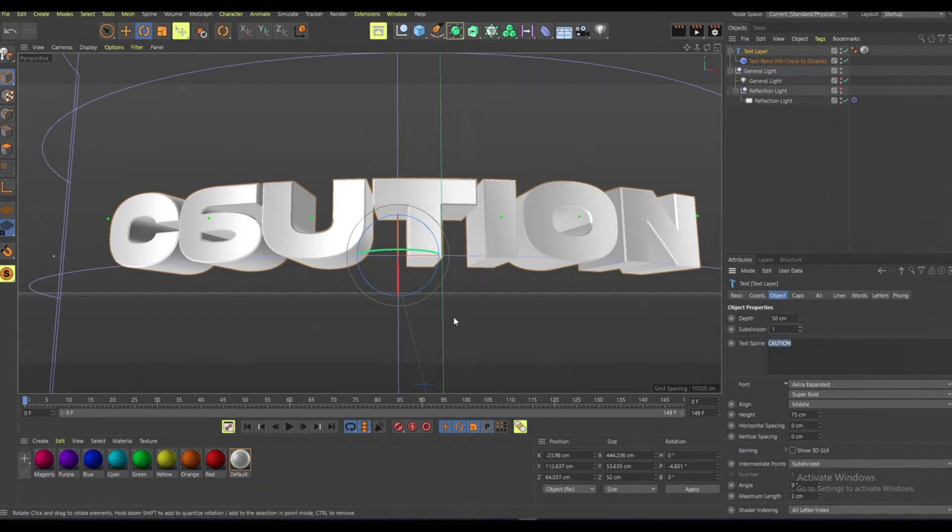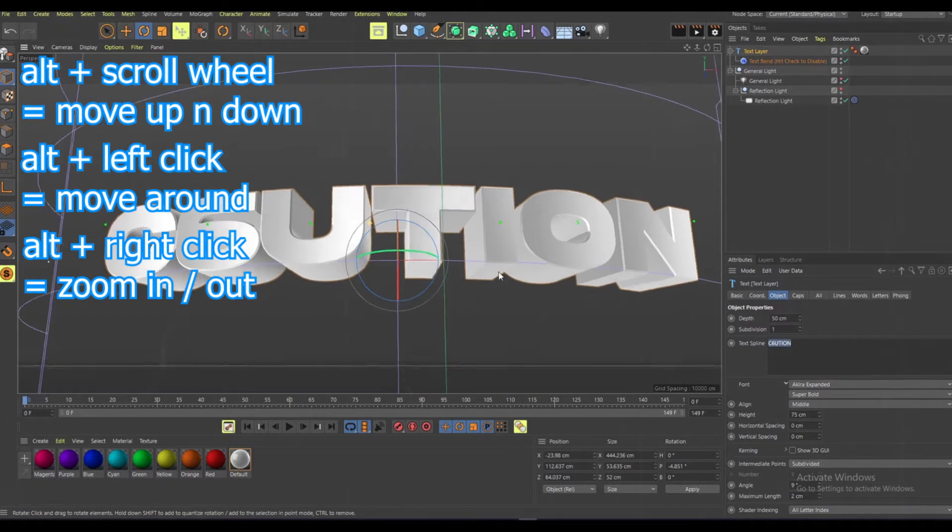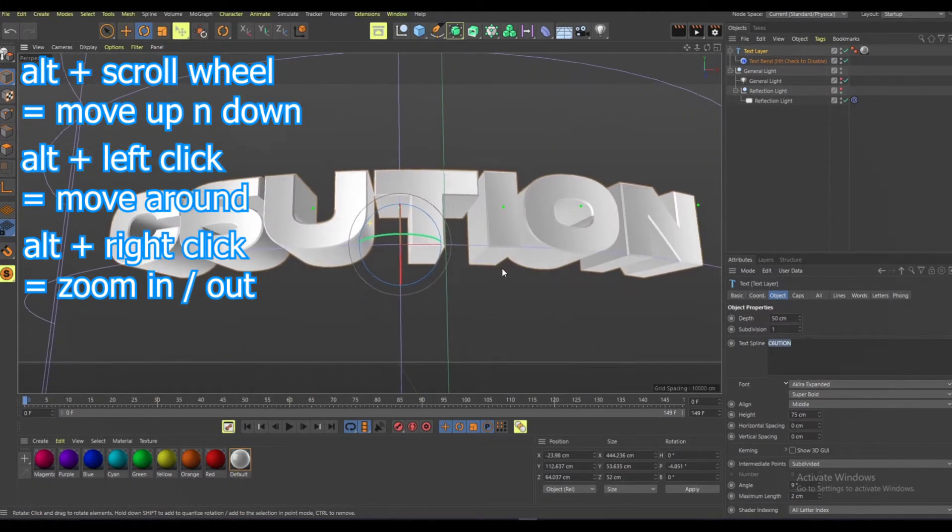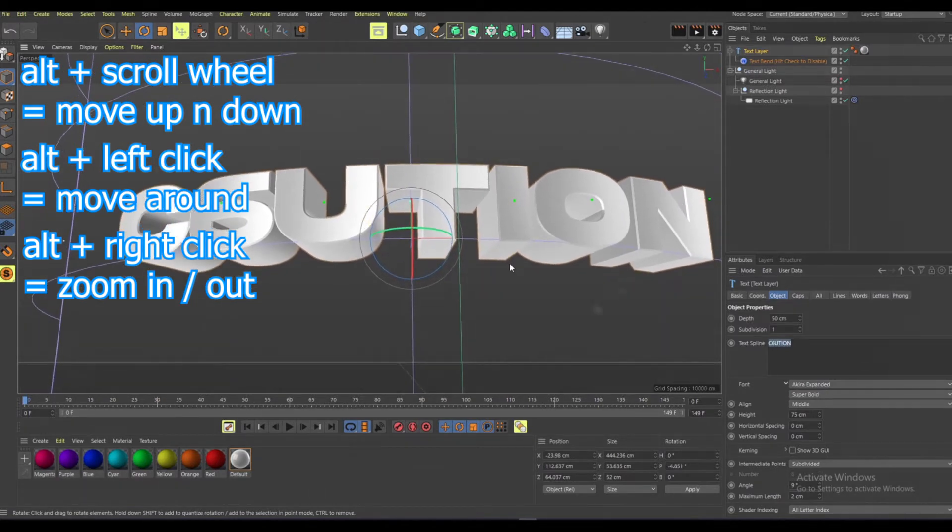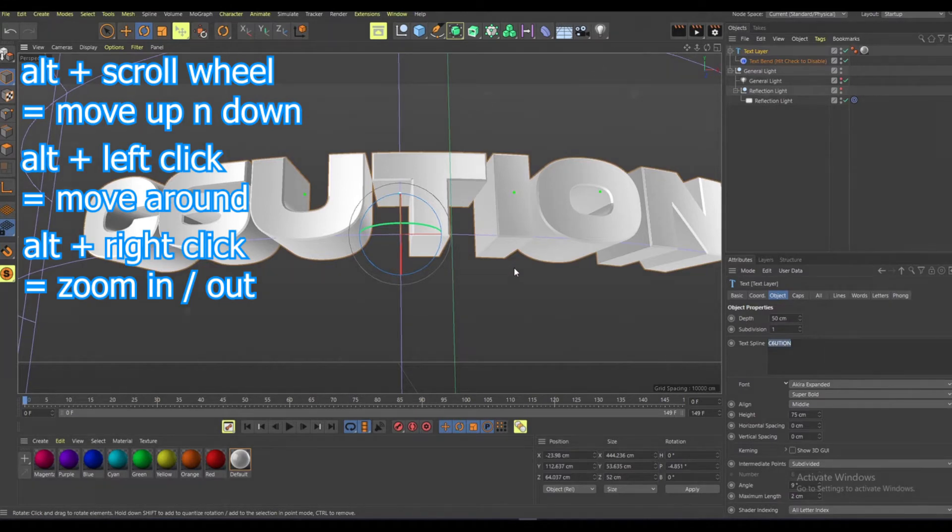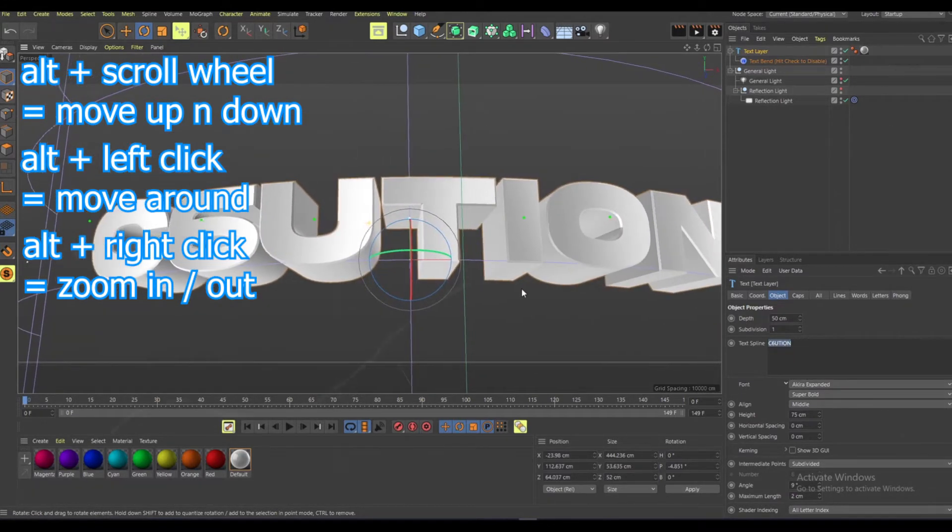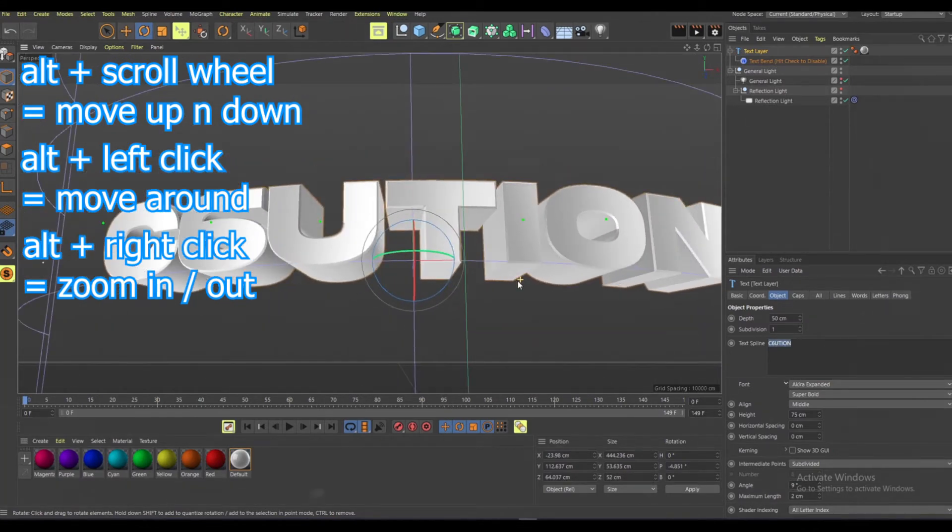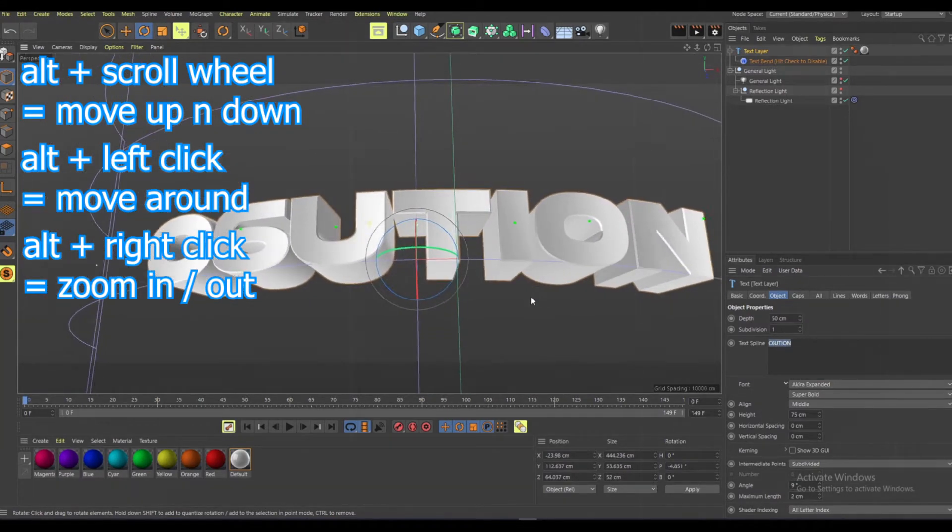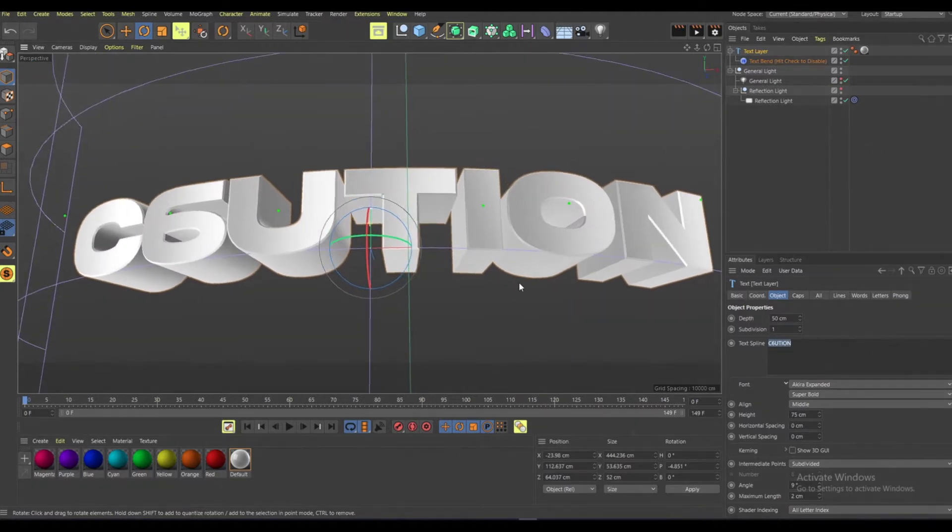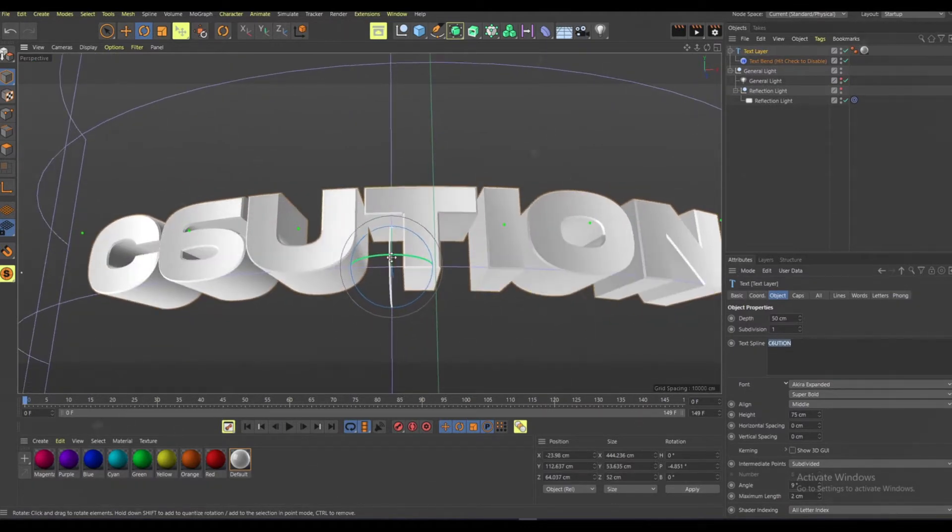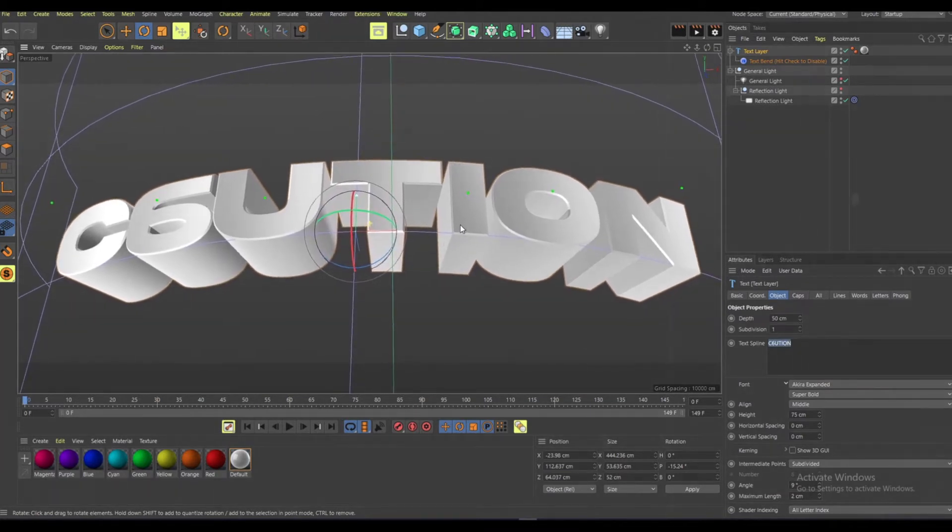What I usually do is I click Alt and hold left on the mouse to get an angle here. Then I click the middle mouse button to move up and down, then Alt and the right mouse button to zoom in. Sometimes I just move this as well so I can get the angle I want.